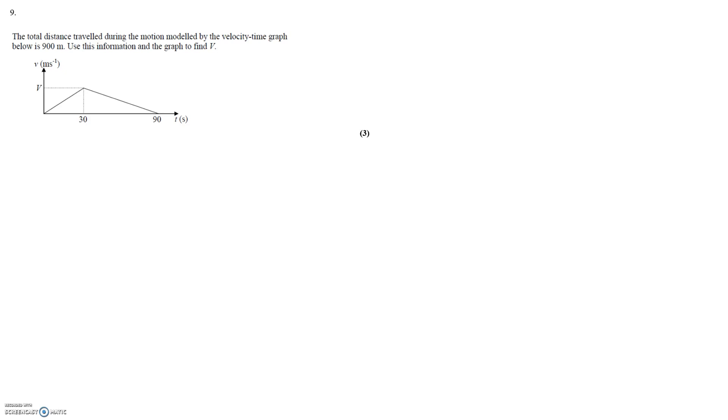Therefore we simply need to write an expression for the area of this shape and set it equal to the 900 units of distance travelled.